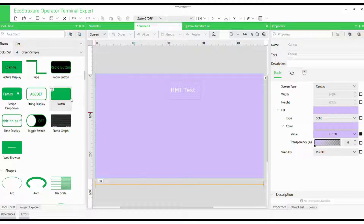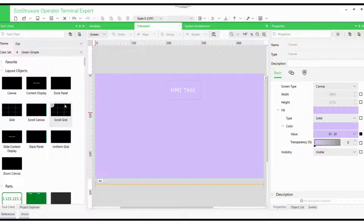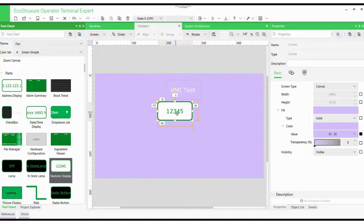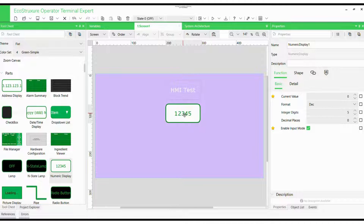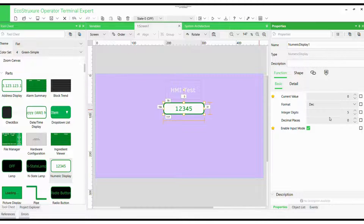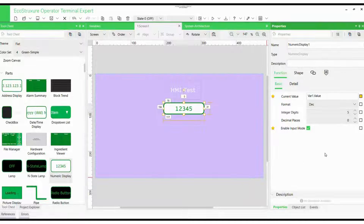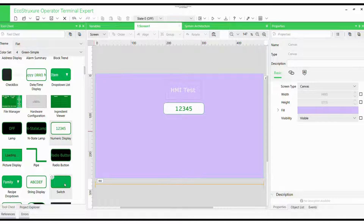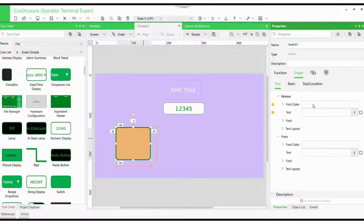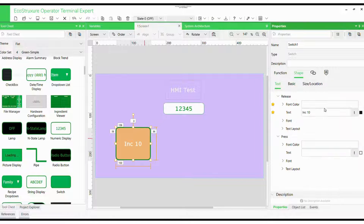But just displaying a value isn't enough — we want control. So let's add some buttons. Drag and drop a numerical value element and link it to our internal variable; this will show the actual value. Now we will drag and drop a switch, rename it Increase 10, and link its function to the internal variable. With each press, this button will increase the value by 10.